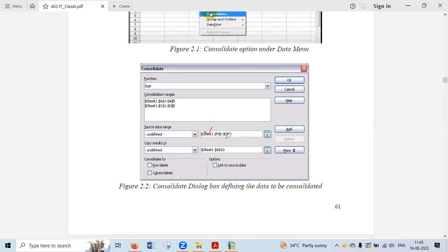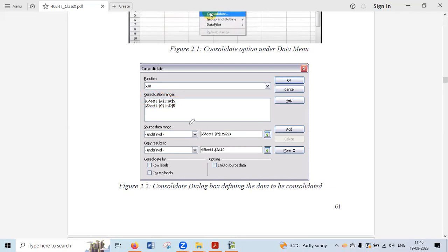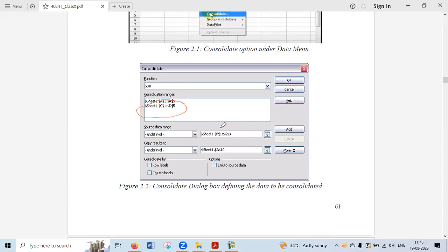For example, if you have data in Sheet 1 starting from cell F1, you can simply type the range or select that portion and it will automatically appear in the field. Then click the Add button and that range will be added to the consolidate range list. Then go to the second sheet, select the area where the values are, and the range will appear — click Add again.